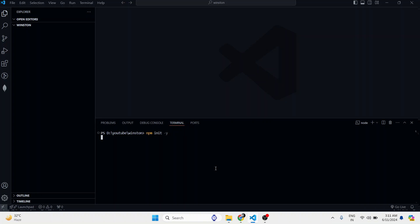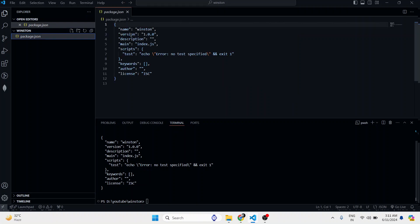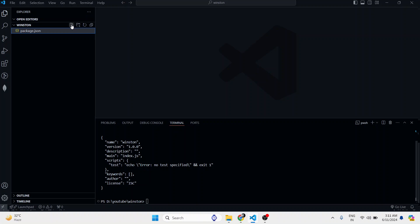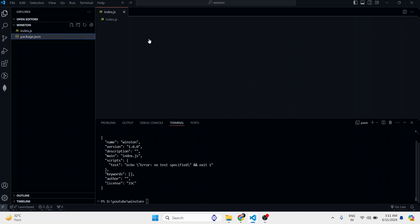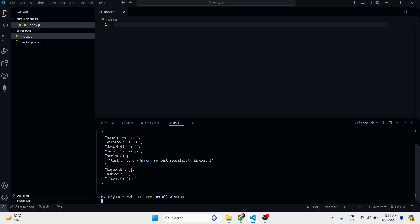I can create an empty Node.js application like this. We have package.json. And now I can create index.js inside that. Before that, I have to install npm install winston.